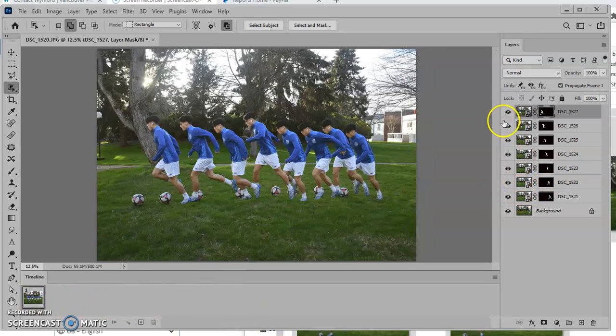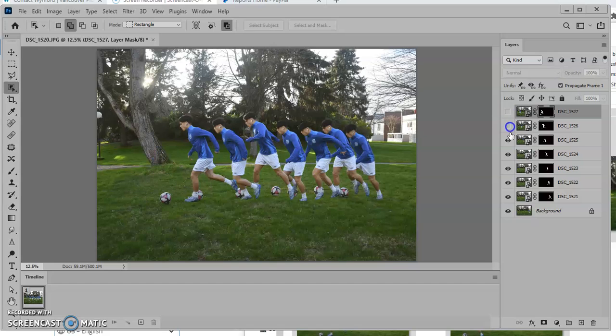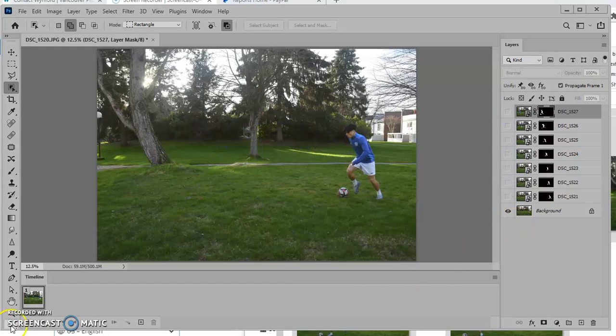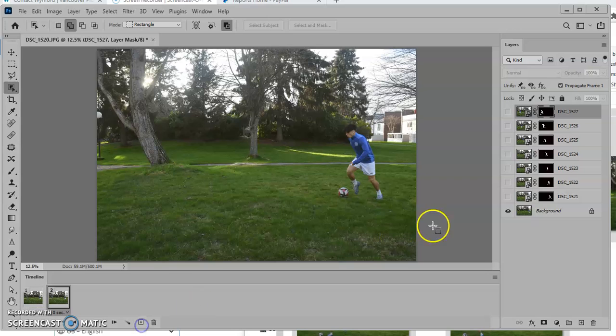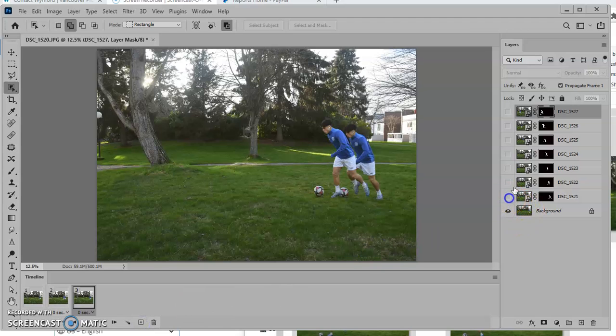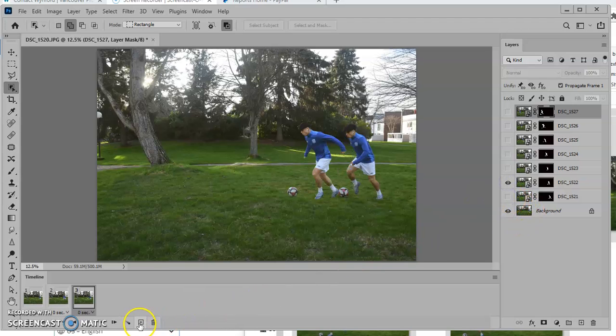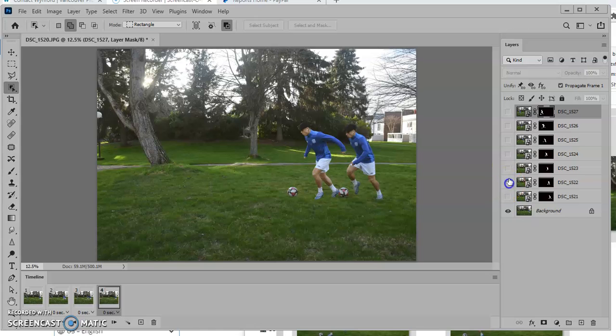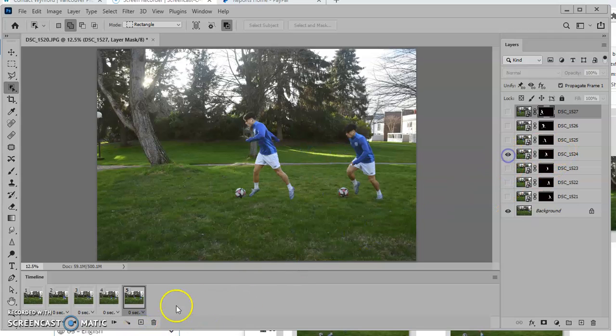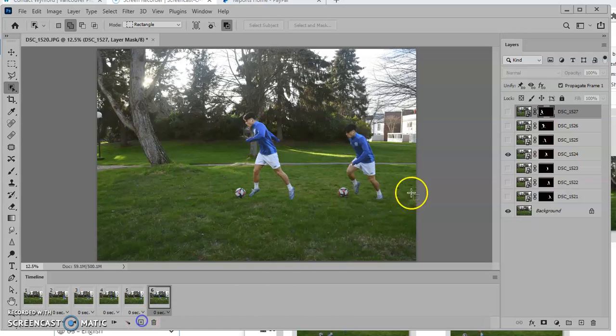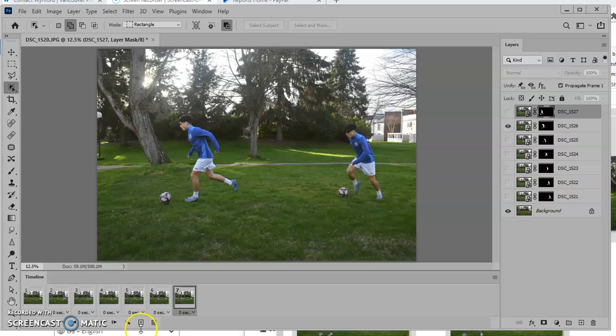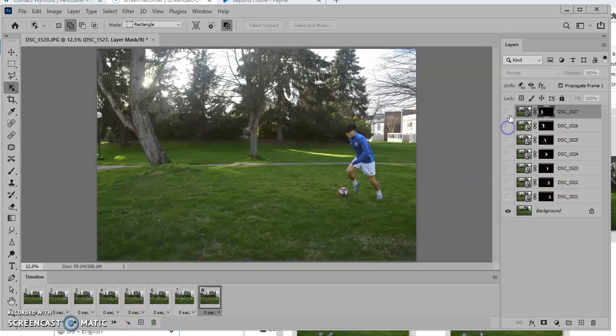I can turn off all the layers. I have my first frame. I can add a second frame and add him in there. Then I can add a third frame. I could turn him off, turn the next one on. And another frame. Turn that off, turn that on. And another frame. Turn that off. On. And so on. Go through my document to create my timeline. And there's my action sequence.